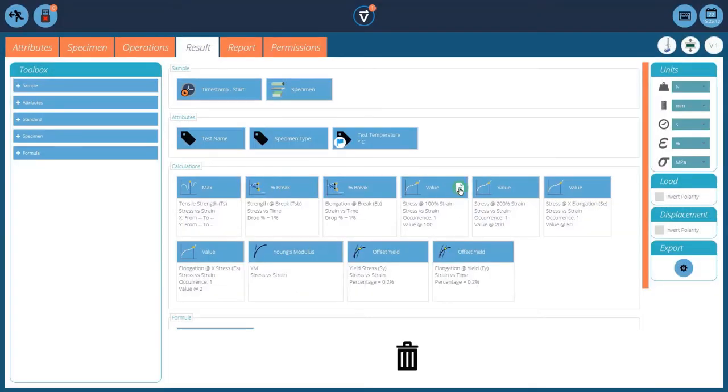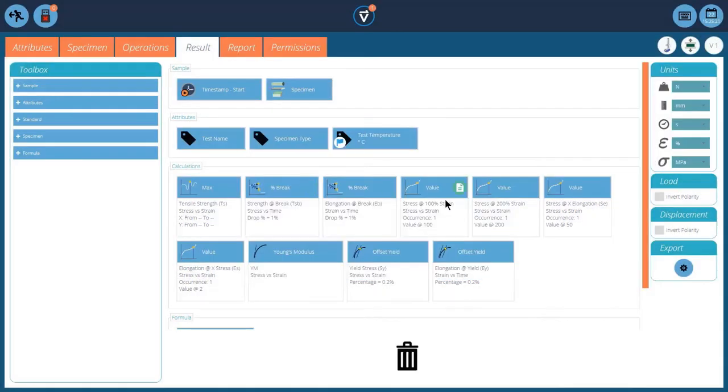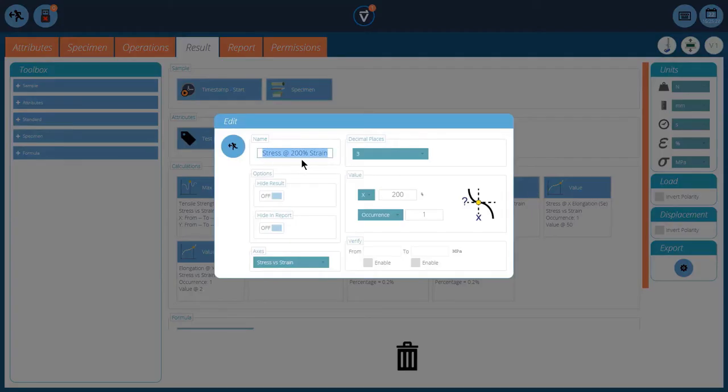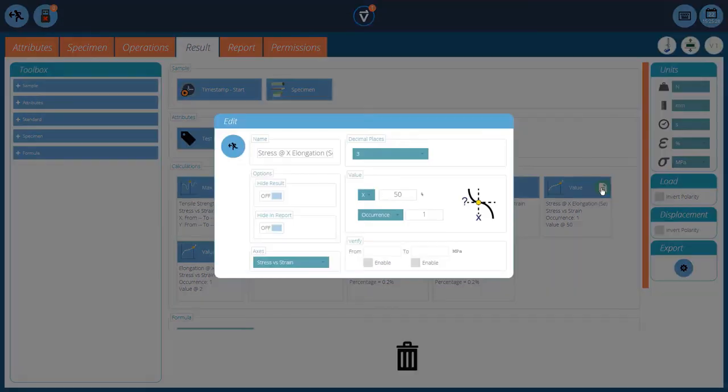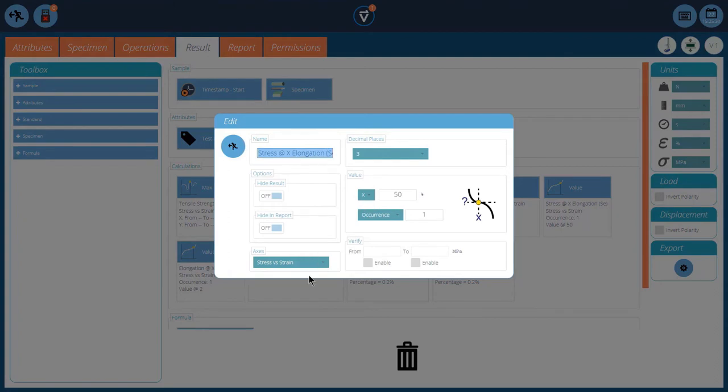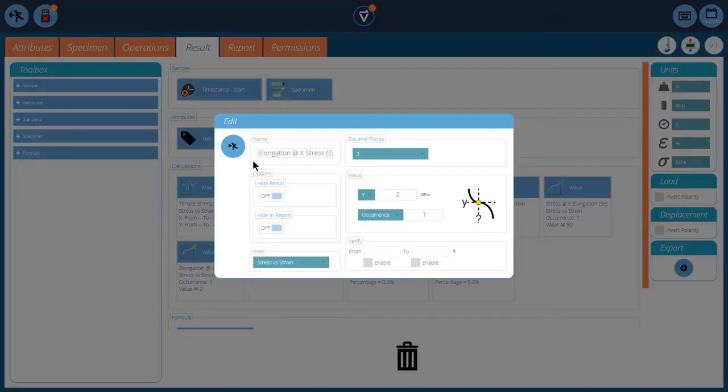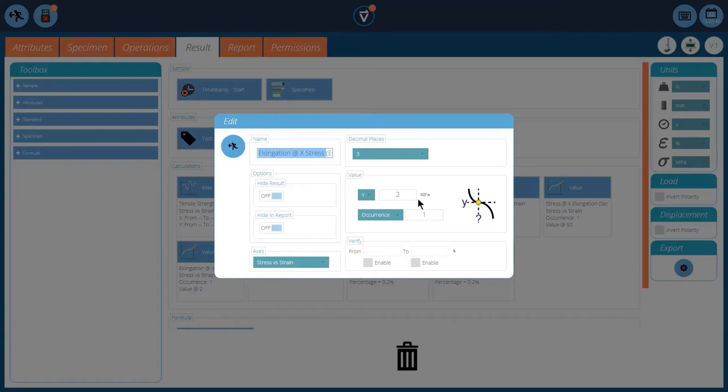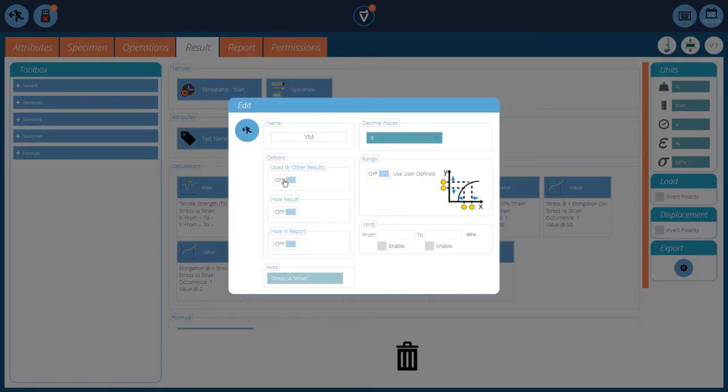And we repeat our process with our stresses at particular levels of strain. We just set it on the x-axis. So we've got 100%, 200% strain. Stress at an elongation. So we're looking at a particular stress at a particular elongation of 50%. You can modify that. And we're looking at elongation at x-stress. So we're actually looking at stress this time and reporting what the strain is. So this time it's on the y-axis.